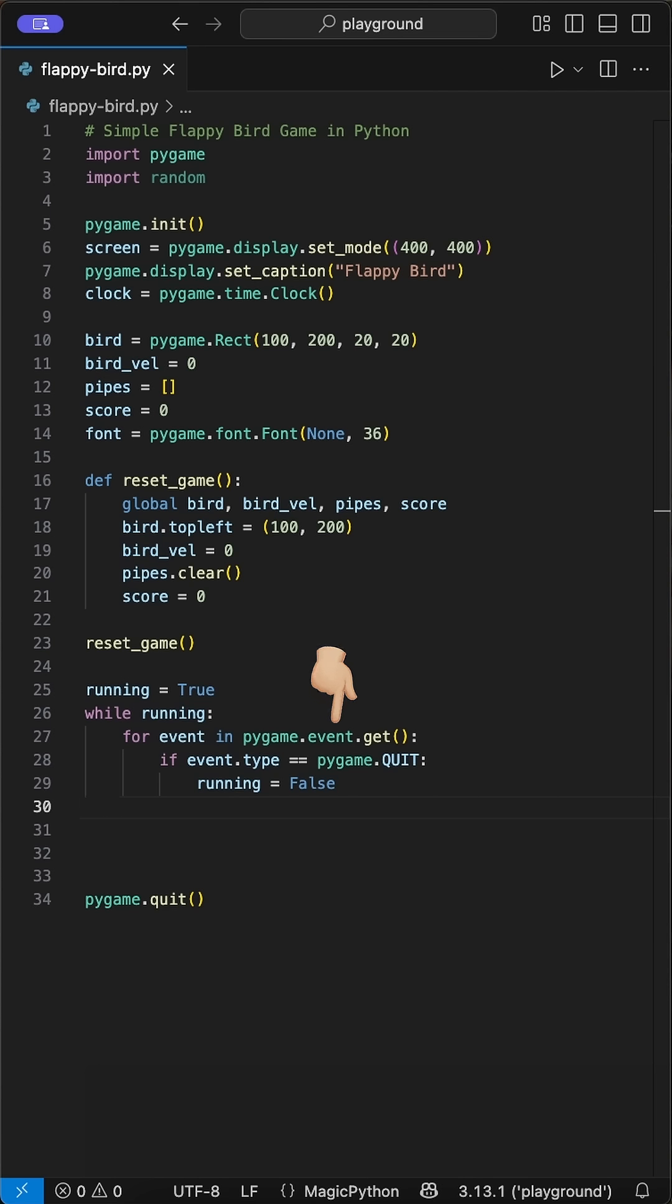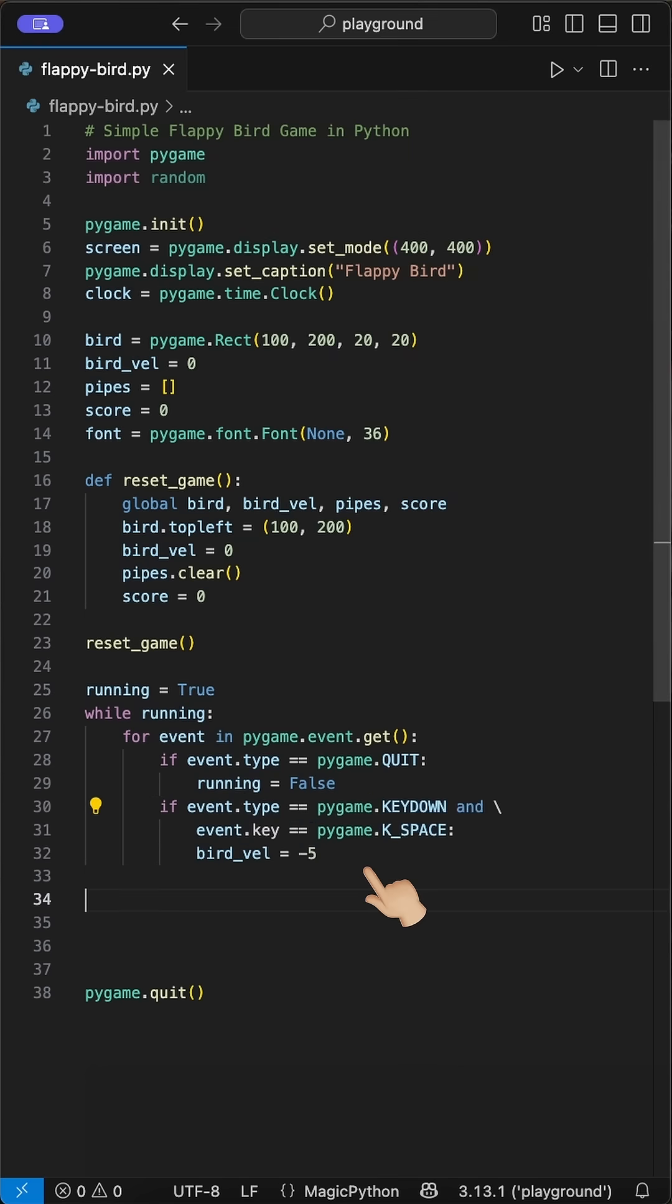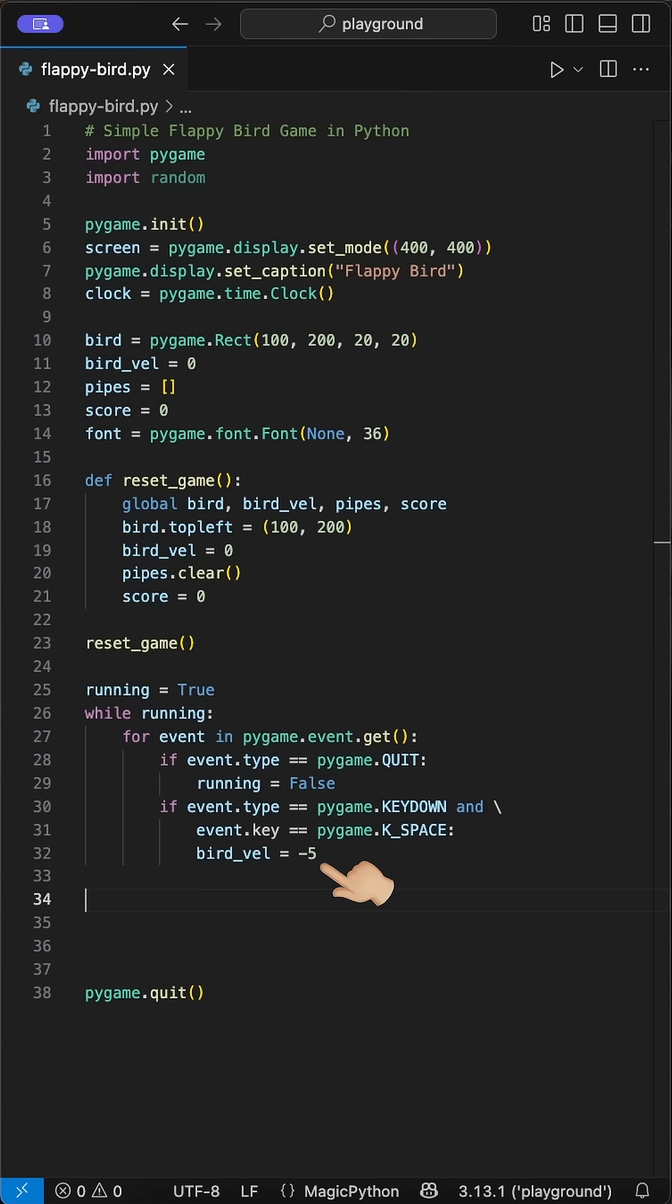First, we use the event pygame quit to end the game and stop the loop, setting the running to false. In here, we check as well when a key is pressed using the keydown event. And if it's the key space, we set the velocity to minus 5, which makes the bird flap upwards.